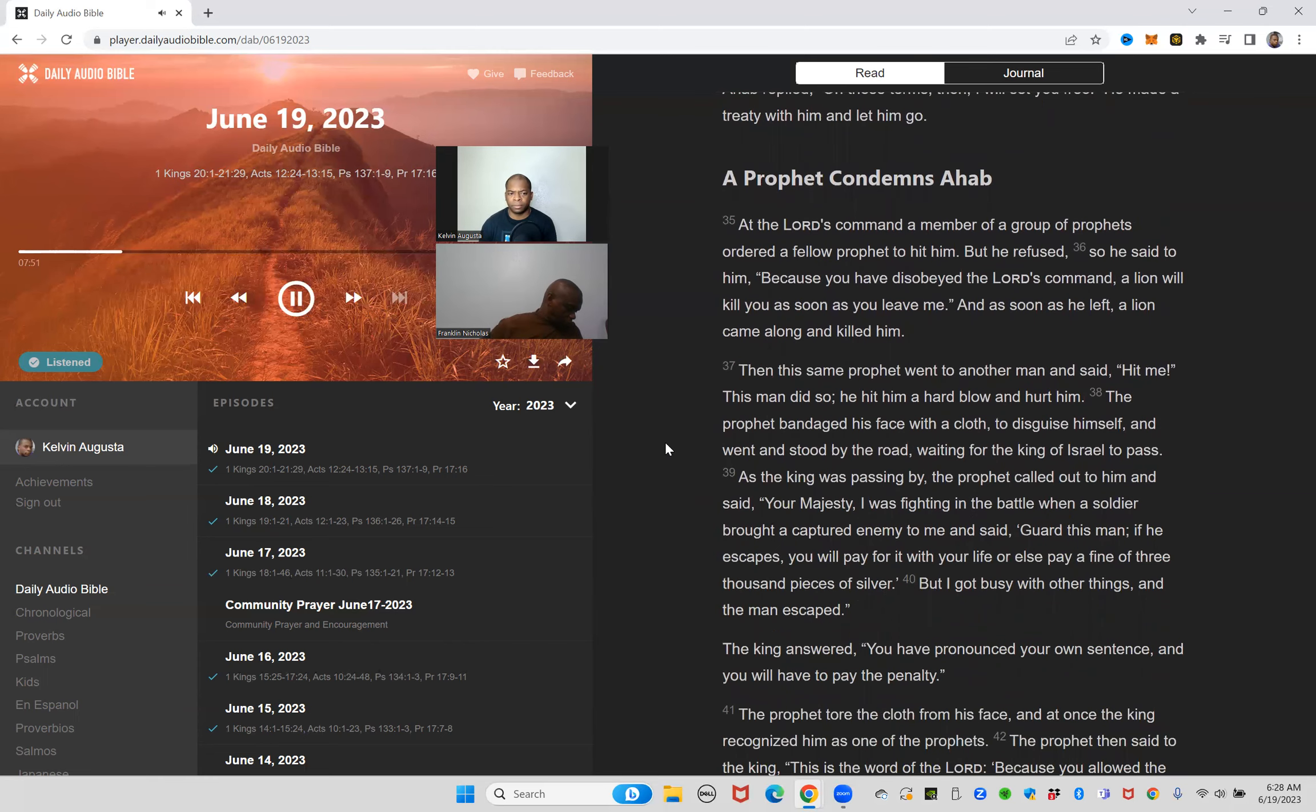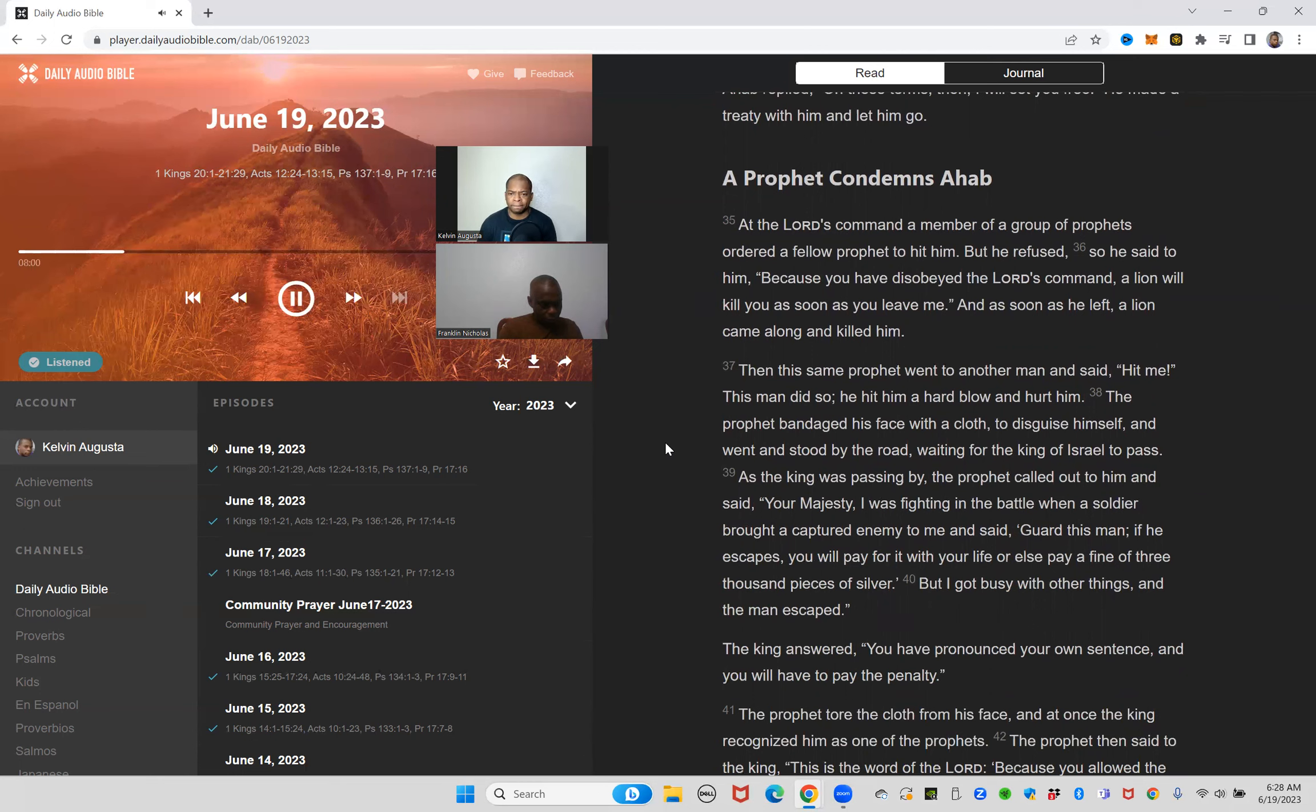At the Lord's command, a member of a group of prophets ordered a fellow prophet to hit him, but he refused. So he said to him, because you have disobeyed the Lord's command, a lion will kill you as soon as you leave me. And as soon as he left, a lion came along and killed him. Then this same prophet went to another man and said, hit me. This man did so, he hit him a hard blow and hurt him. The prophet bandaged his face with a cloth to disguise himself and went and stood by the road waiting for the king of Israel to pass.